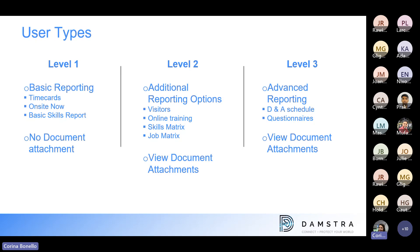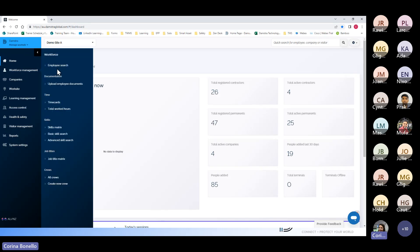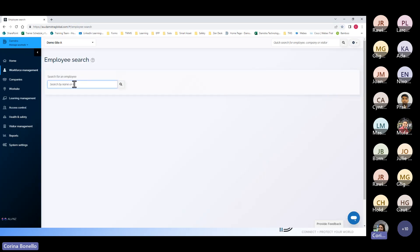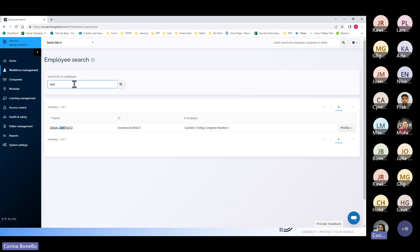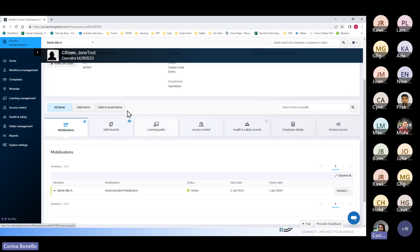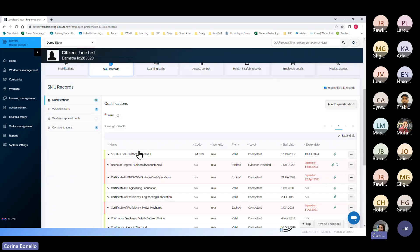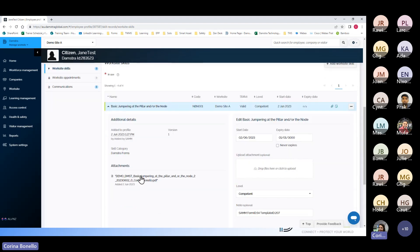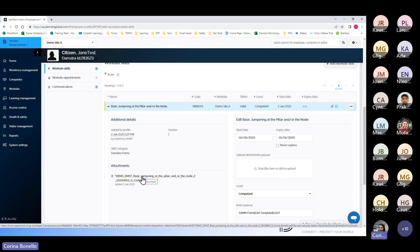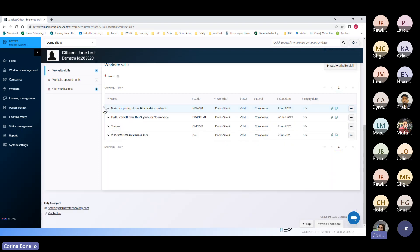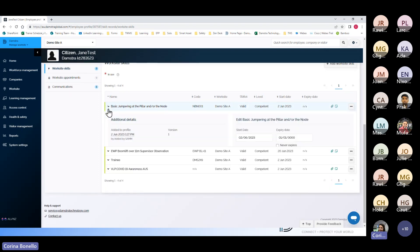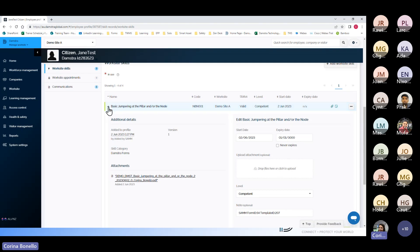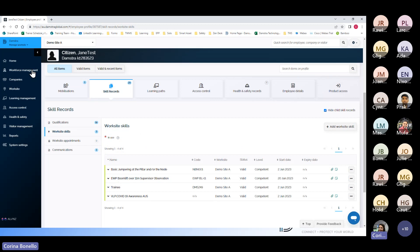Let me jump into the platform and bring up a worker to show you what I mean. Level one users will be able to view a worker's profile and see the skills that the worker has. They just won't be able to expand on that skill, and they won't be able to view any attachments that go along with that skill. So they won't be able to look at the evidence supporting that skill.